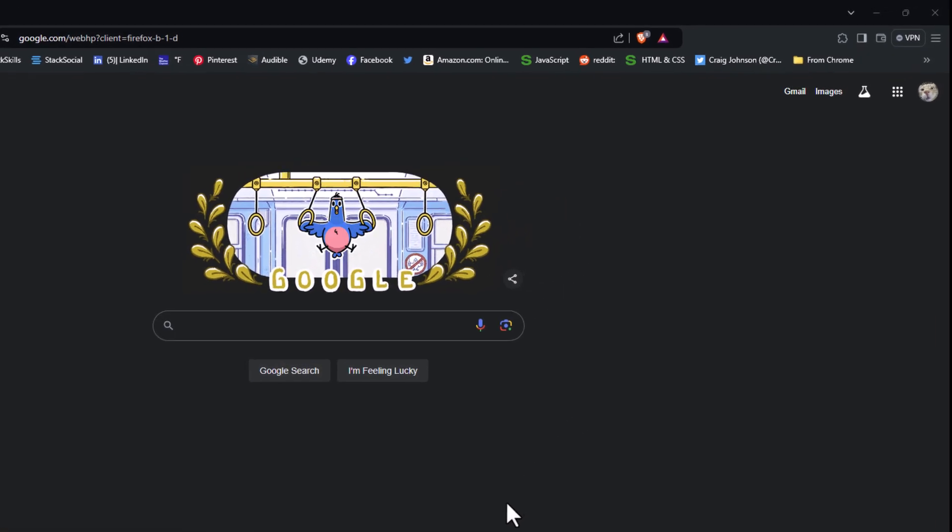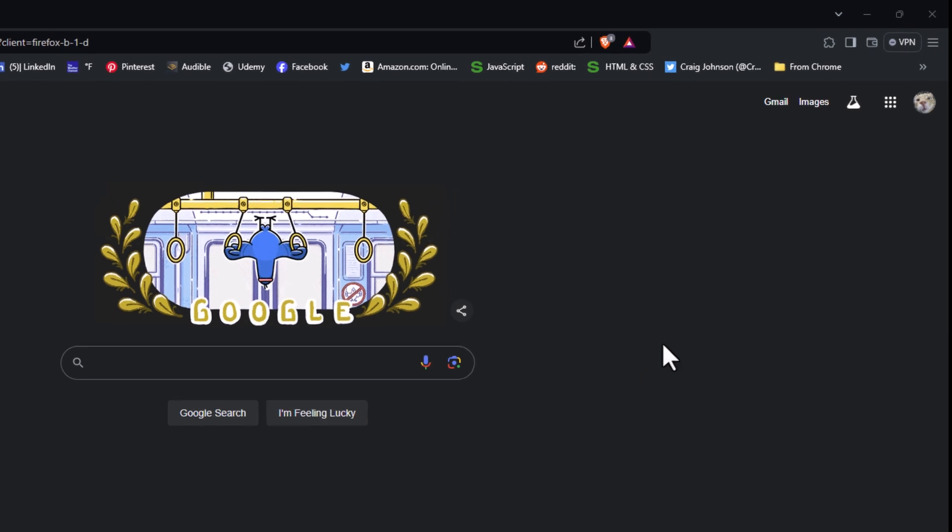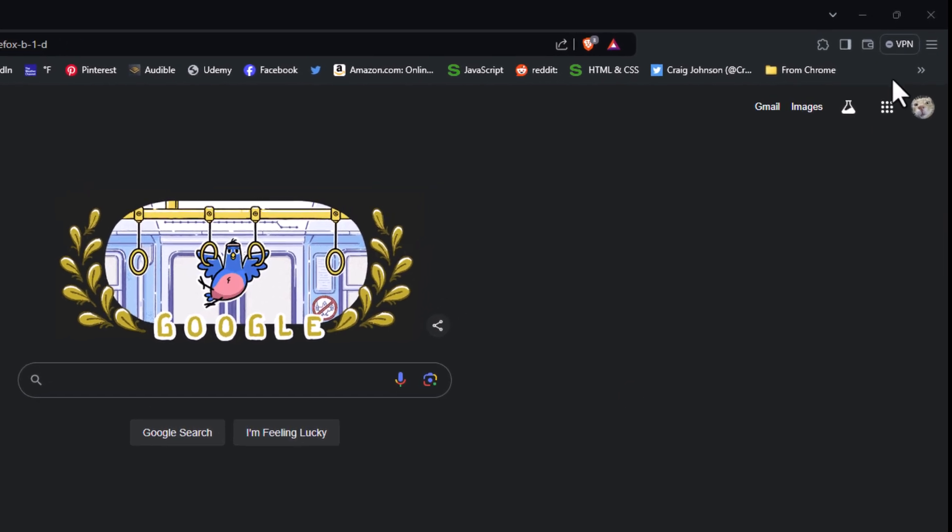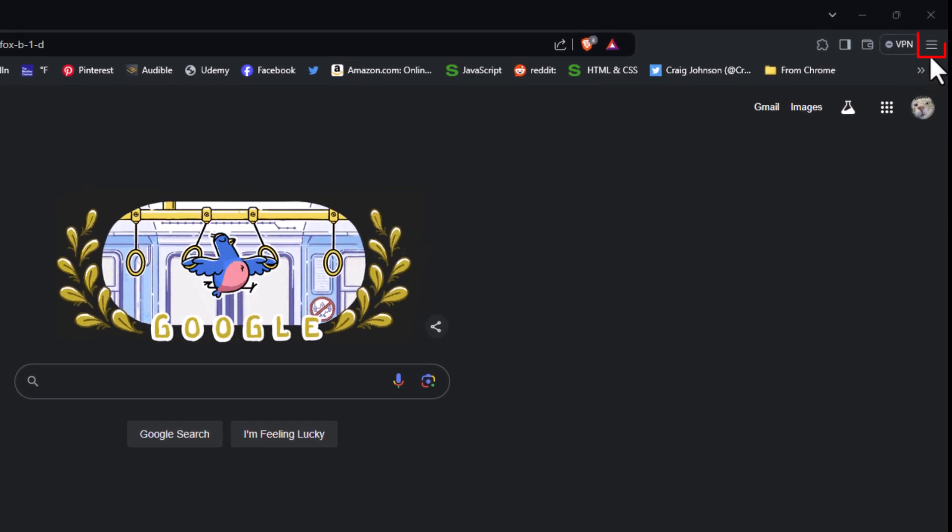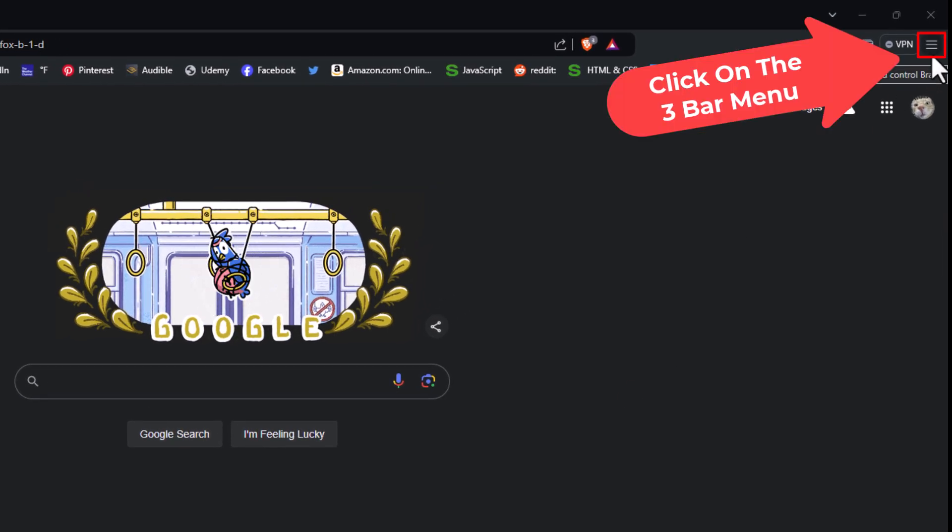First thing you want to do is go up to the upper right hand corner up to where you see the three bar hamburger menu. You want to click on that.